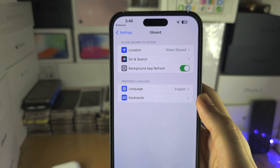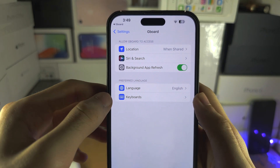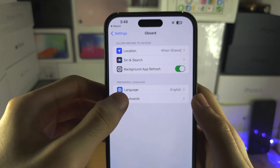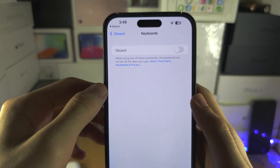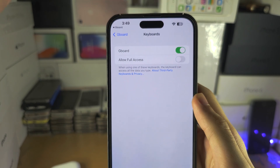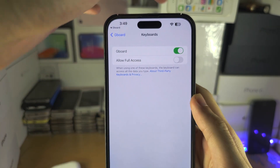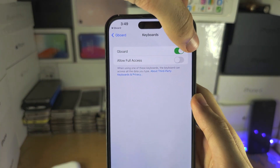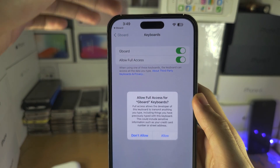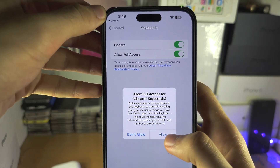So what we need is to go to keyboards and then we're going to turn on the Gboard and we're going to turn on allow full access and allow.